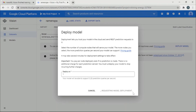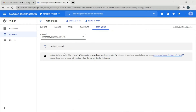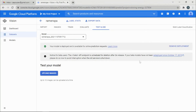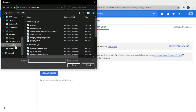We'll deploy the model with 3 predictions. Click Deploy and then requesting model deploy. This takes some time — I'll skip ahead. The model is now deployed, so let's test it with some images.